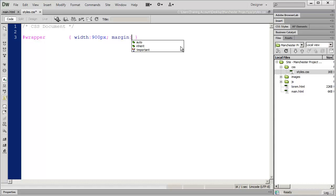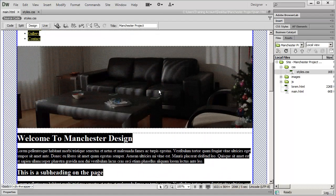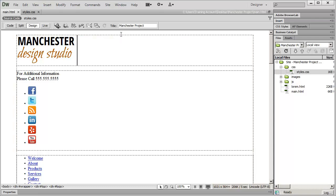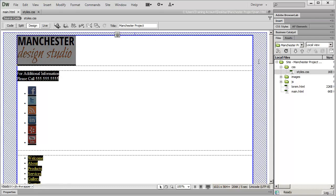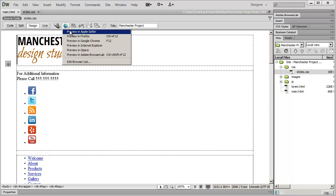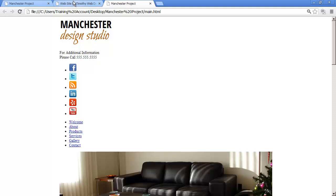Now I'll center the wrapper using the margin property. If we use two values such as '10px auto', the first value sets the top and bottom margin and the second sets the left and right margin. Since we set it to auto, it gives an equal amount of space on both sides to center the item. In Dreamweaver's design view, if you select that outer wrapper div, you'll see the margin space in crosshatch and see that it's centered on the page. Previewing in Chrome, everything is nicely centered and sized.